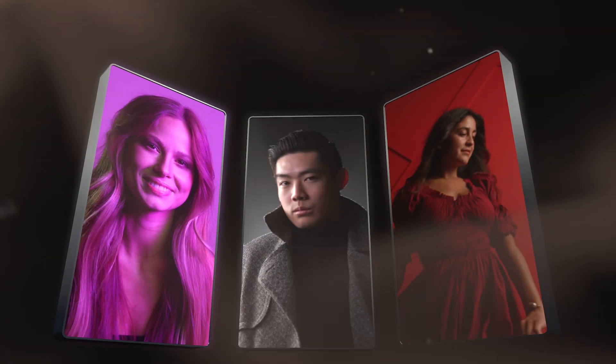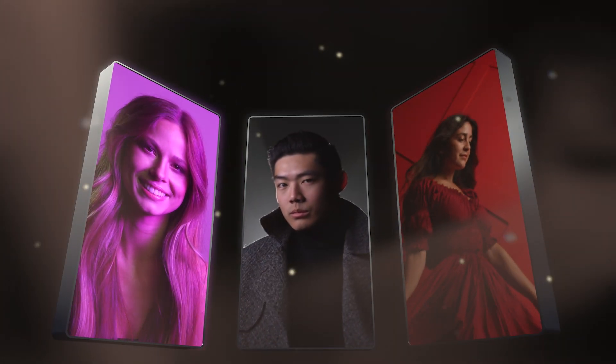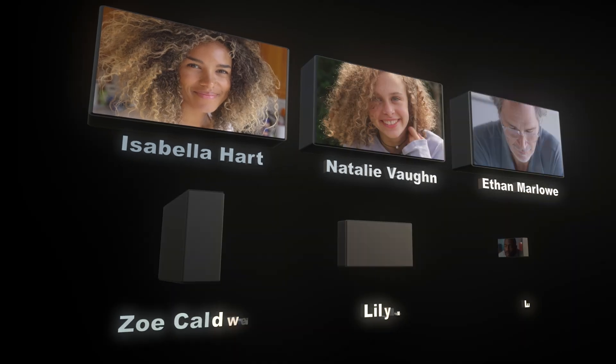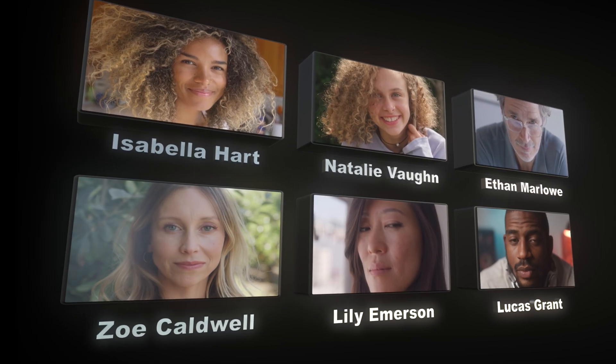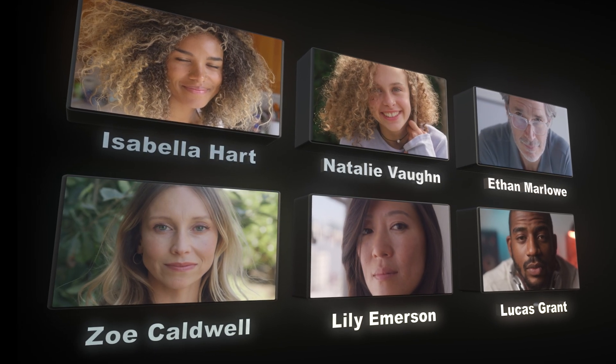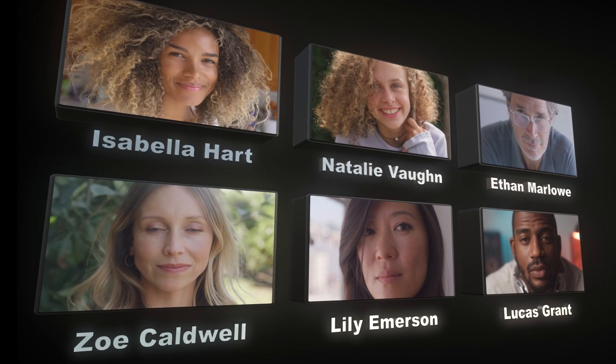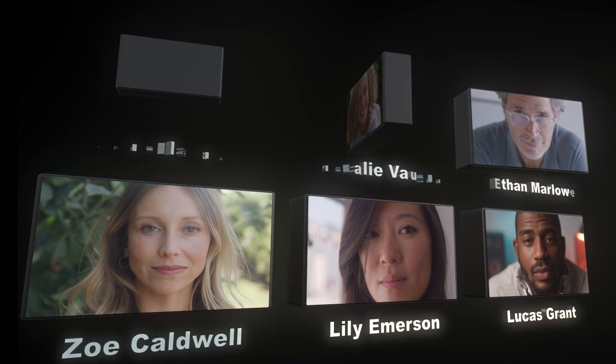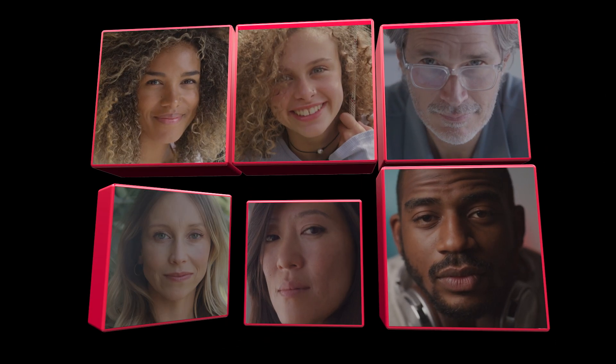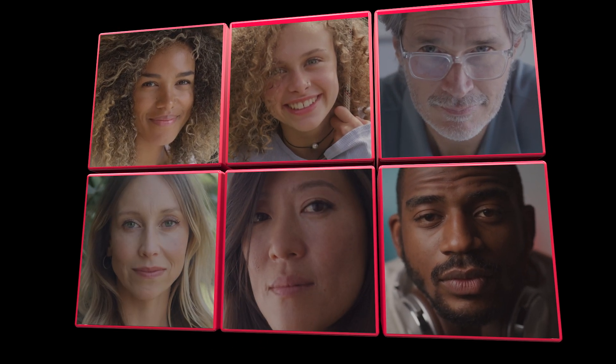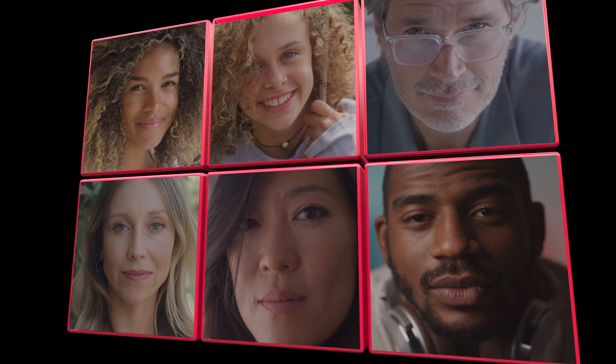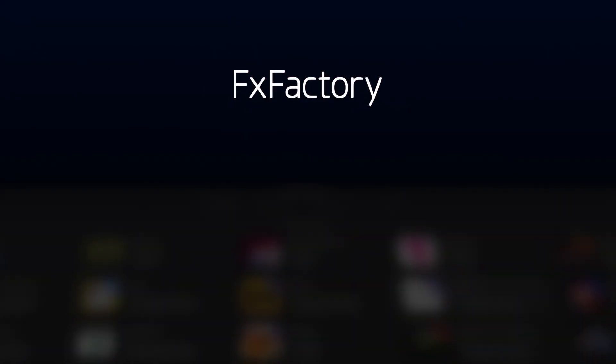Video Walls 3 is a major update to what I think is the ultimate media wall effect for Final Cut Pro. Be sure to download it and try it out for free. I'm sure it'll become a regular part of your video toolbox.